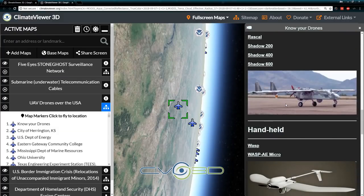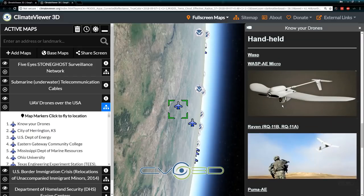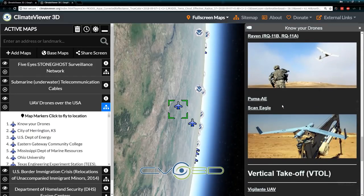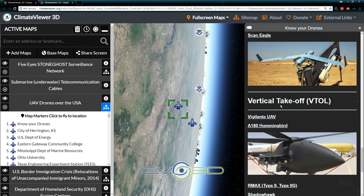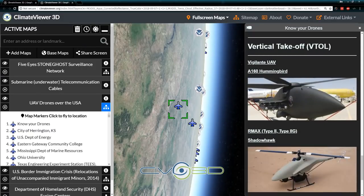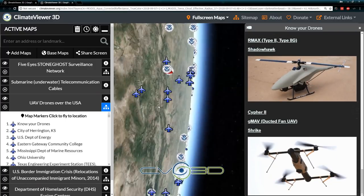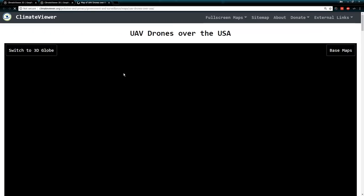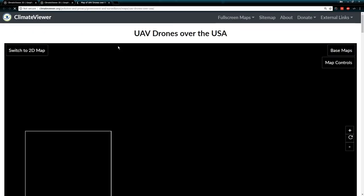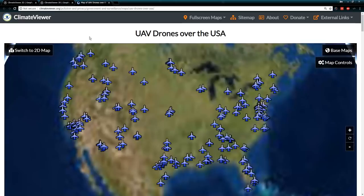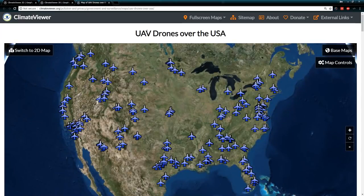These come from FOIAs — they show all of the drones around America that are in use by police officials, universities, all that sort of thing. Each and every single one of these has its own website page. If you click on the information icon, you go to 'UAV drones over America.'